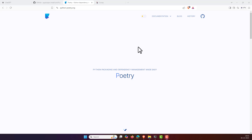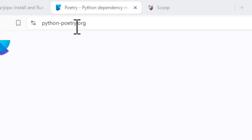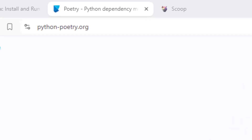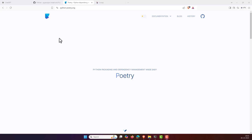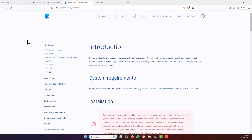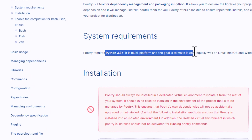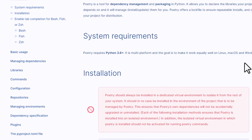Let's see how we can install Python Poetry. First, go to the official website at python-poetry.org. This is the official website and it might change from time to time. Go to the documentation — the first thing you need to check is the system requirements: you should have Python version greater than 3.8.